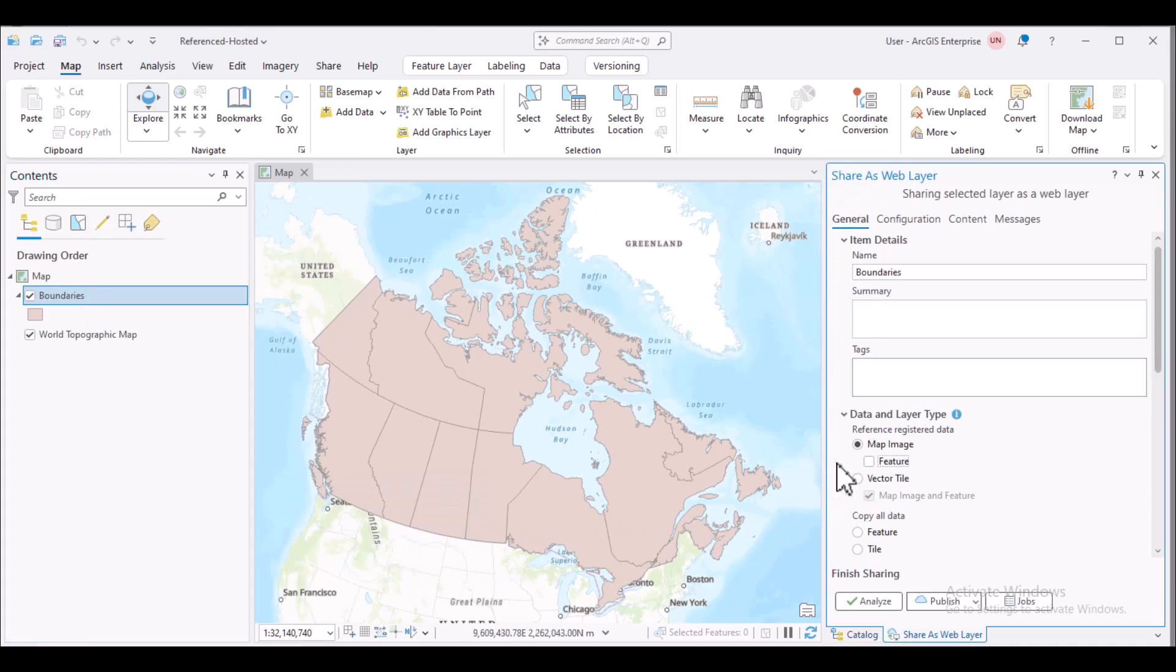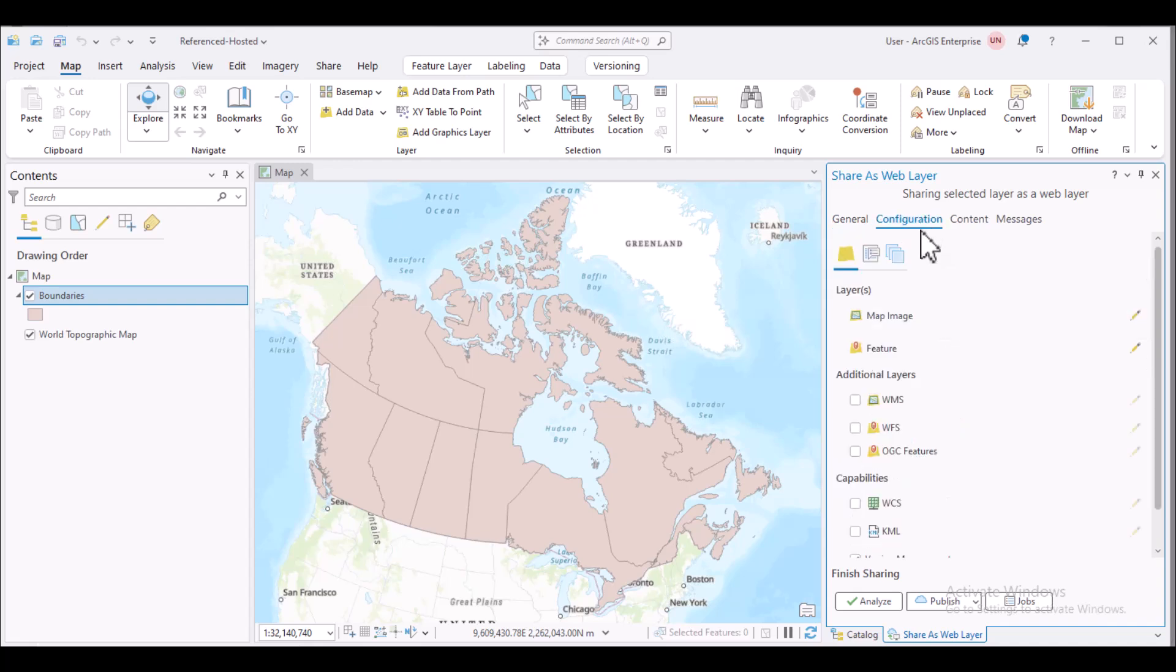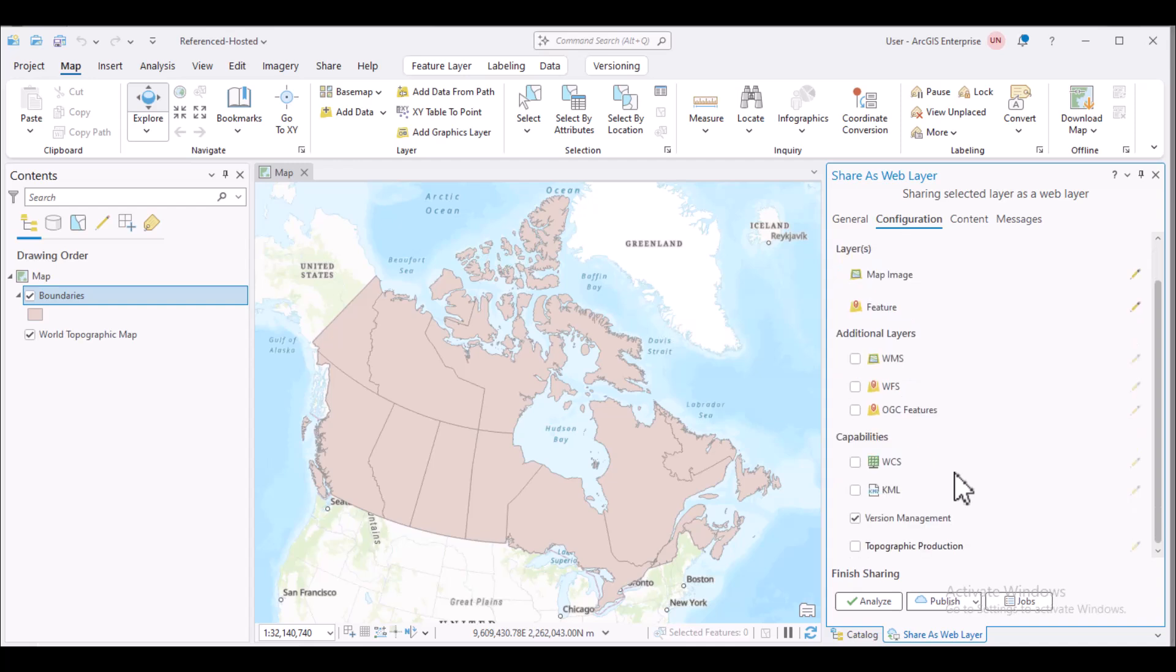We want this layer to be editable in Portal, so I'm going to select Feature. I would like the Portal users to be able to create, change to, and work with named versions for the published layer. As such, I'm going to enable version management.